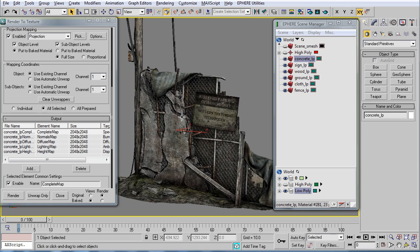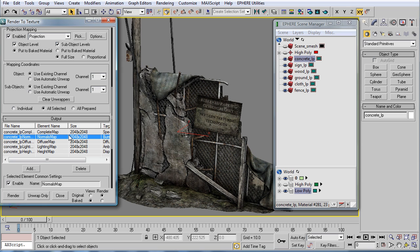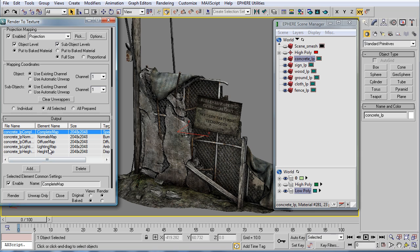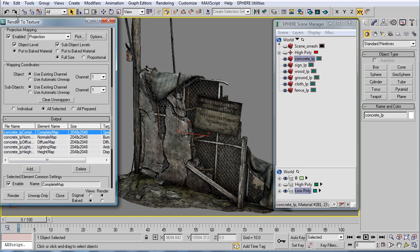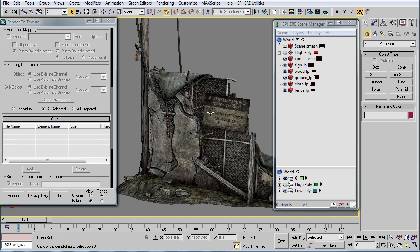We go through creating a complete map—normal map, diffuse, lighting, and height map. We basically just use the diffuse and the lighting in the normals map. And we create the maps here in the render to texture as you can see.